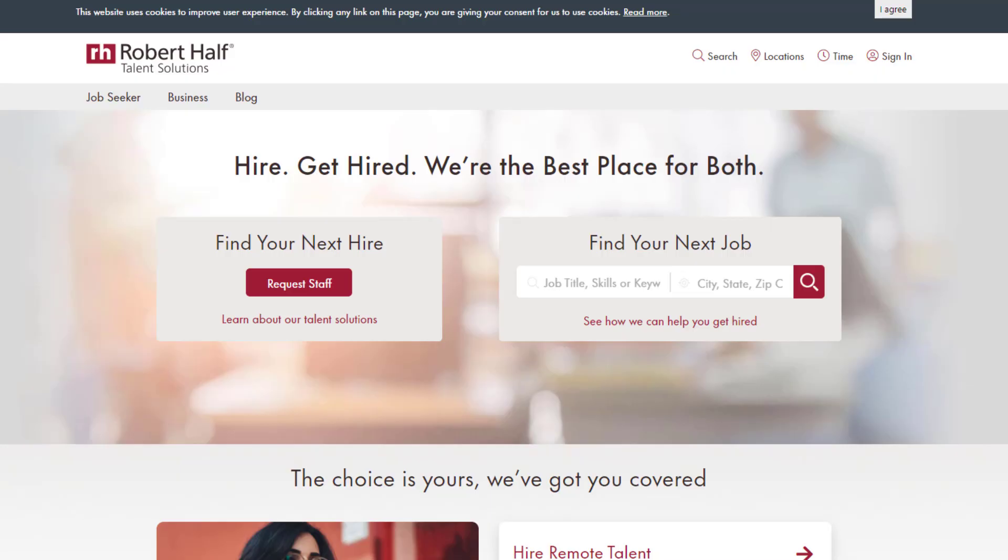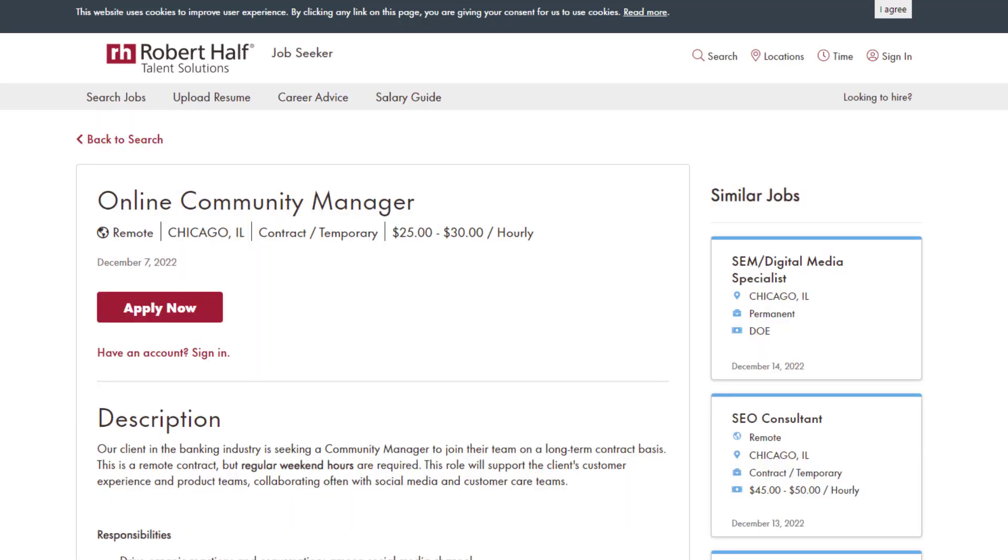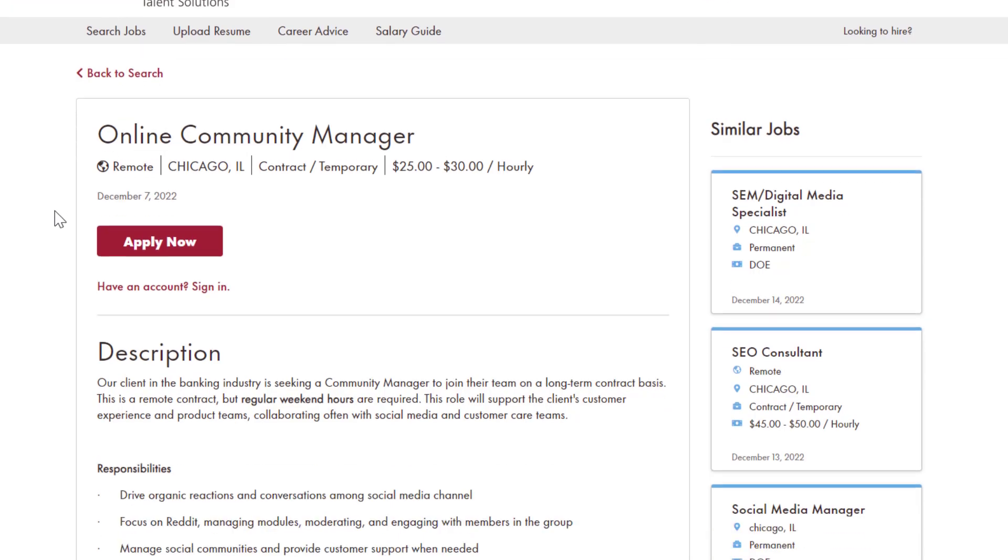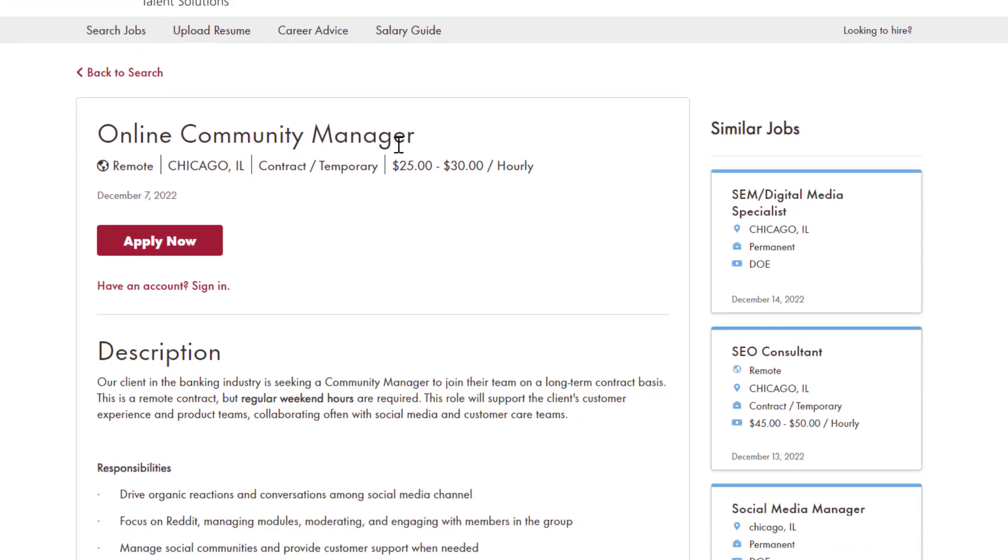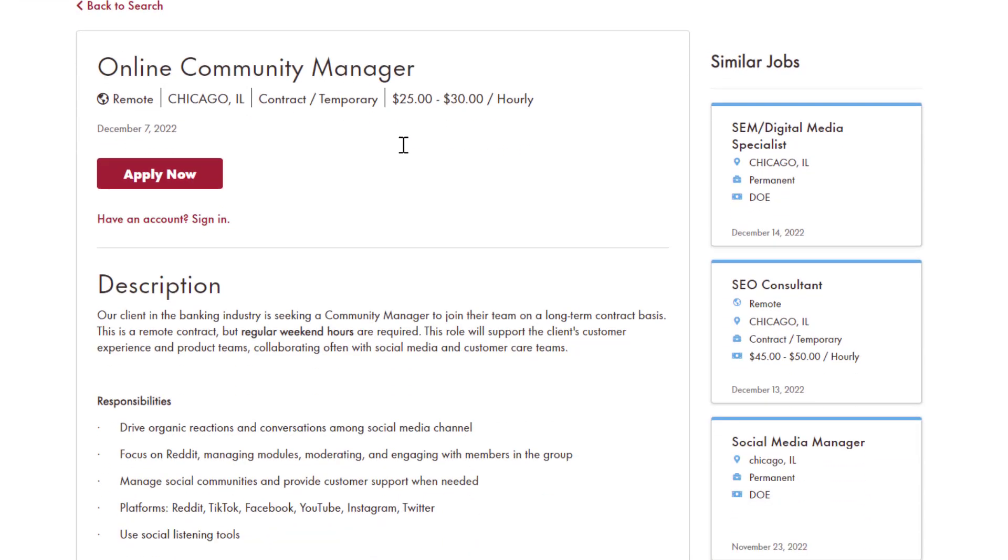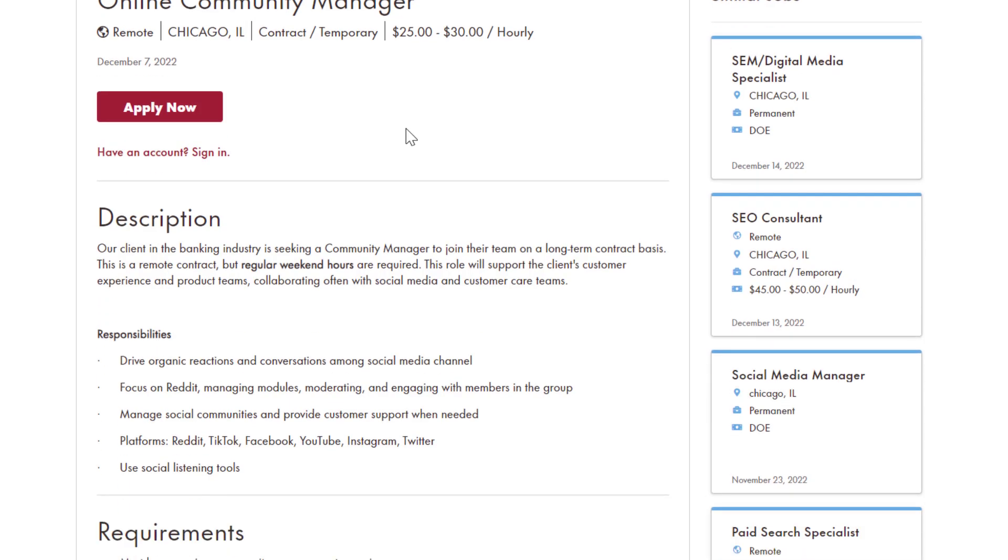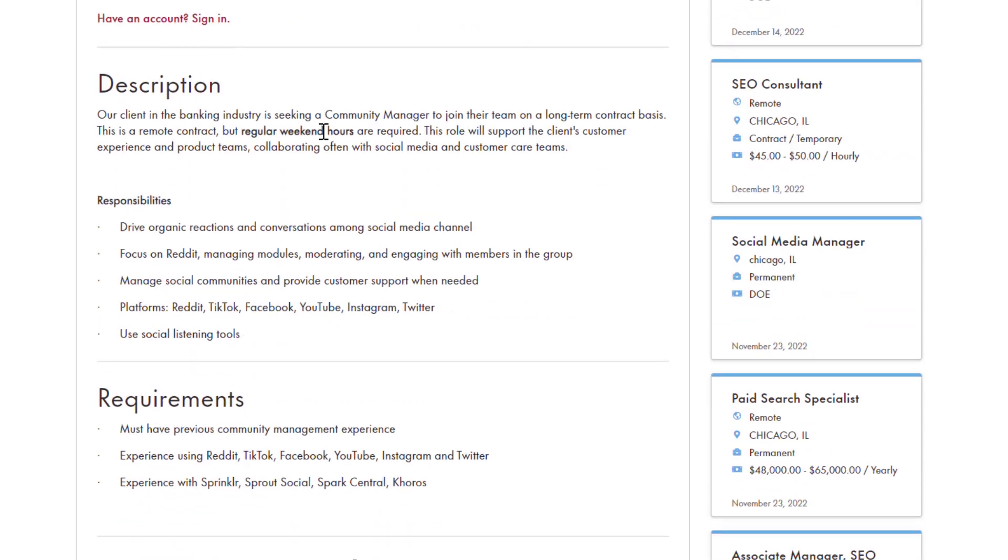It's a company called Robert Half that has this job available, which is an online staffing company. This is an online community manager position. It's a fully remote position. $25 to $30 per hour is how much this job pays. As you can see, it's US-based.